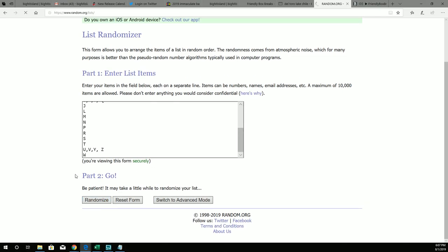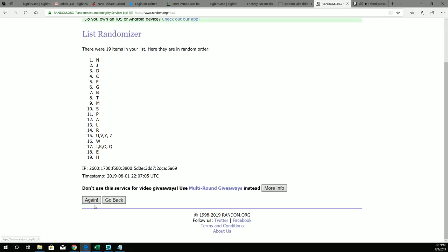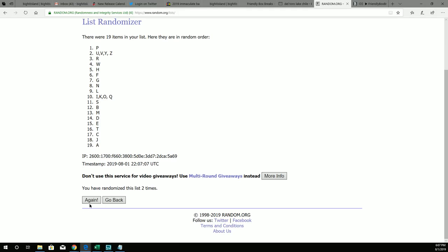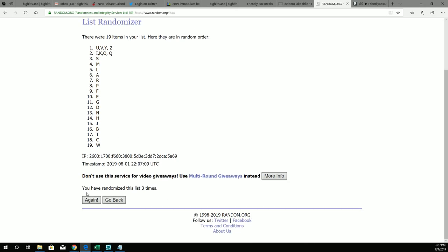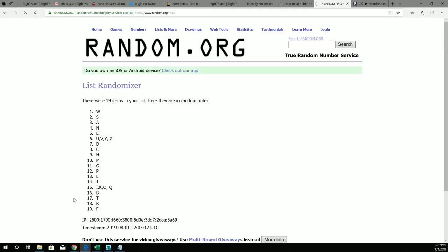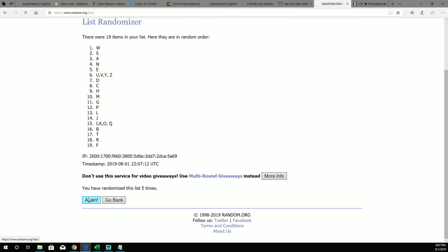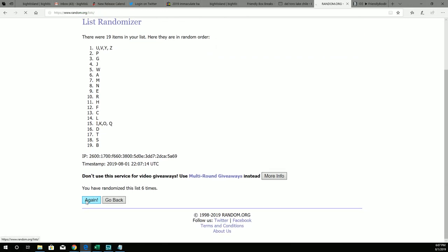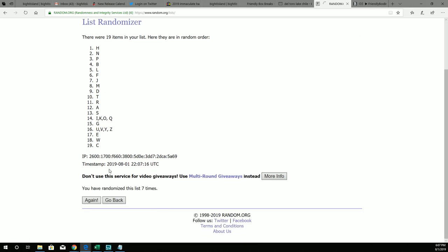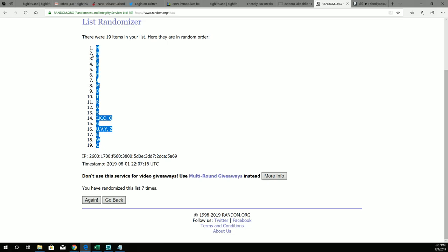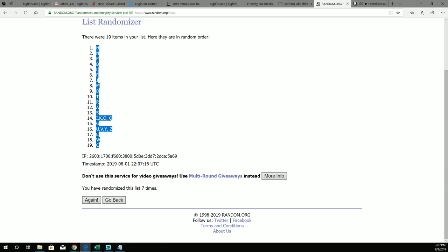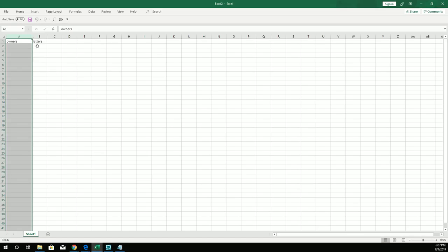We're gonna pop this random seven times. That's one, two, three, four, five, six, and seven. Alright, we got C at the bottom, H is at the top. We're gonna copy that and we're gonna pop that into our letters spreadsheet right here. Alright, next up we're about to do the same thing with the owner names.